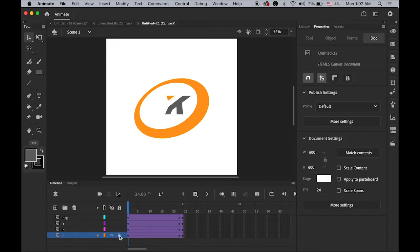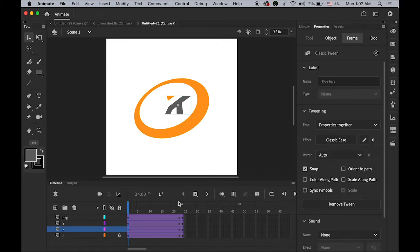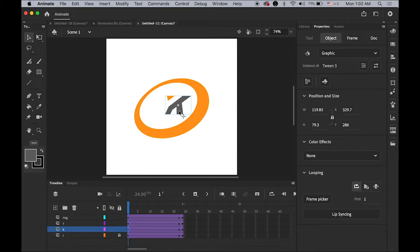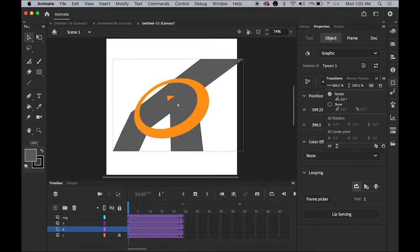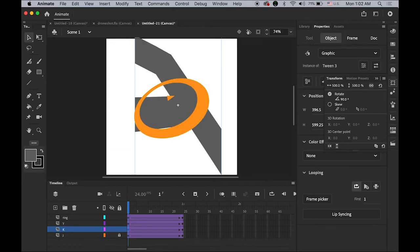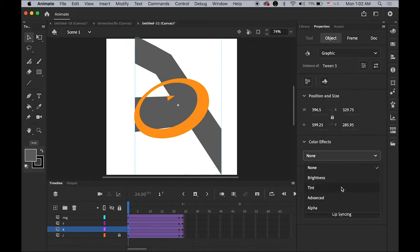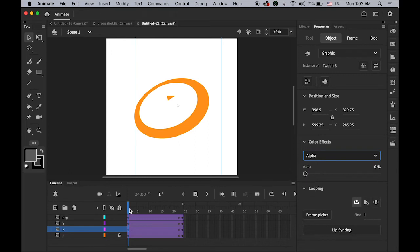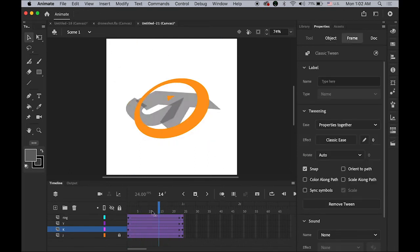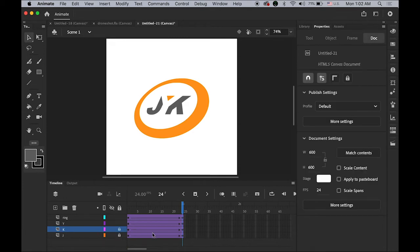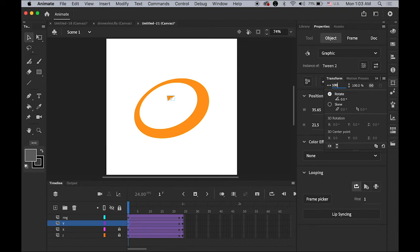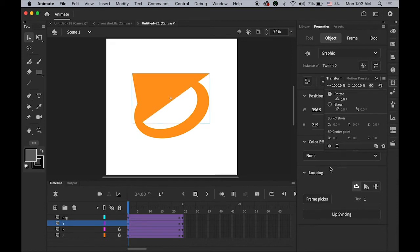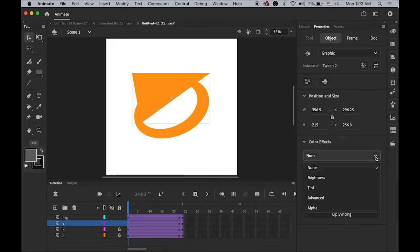I'll do the same thing for letter K. Let me lock my J layer to secure it. Click on your letter K on stage, open Transform — I'll enter the same values: 500% bigger, 90-degree angle rotation, and alpha value down to zero so it is fading in. Lock this layer. Now for this little triangle — click on it on your stage, open Transform. This time I'm going to make it even larger — 1000% — and just change the alpha value.